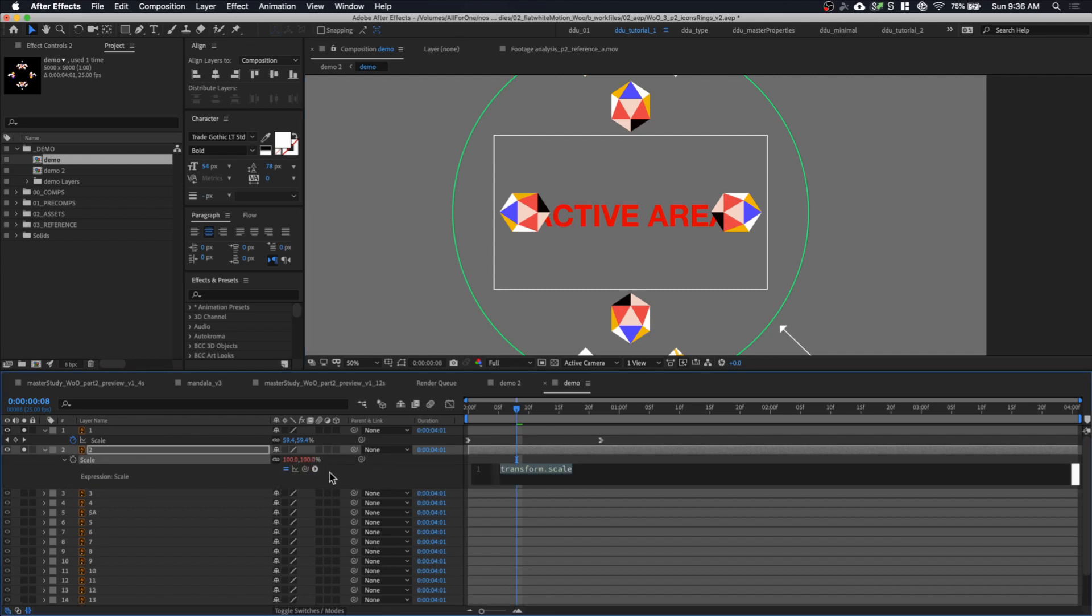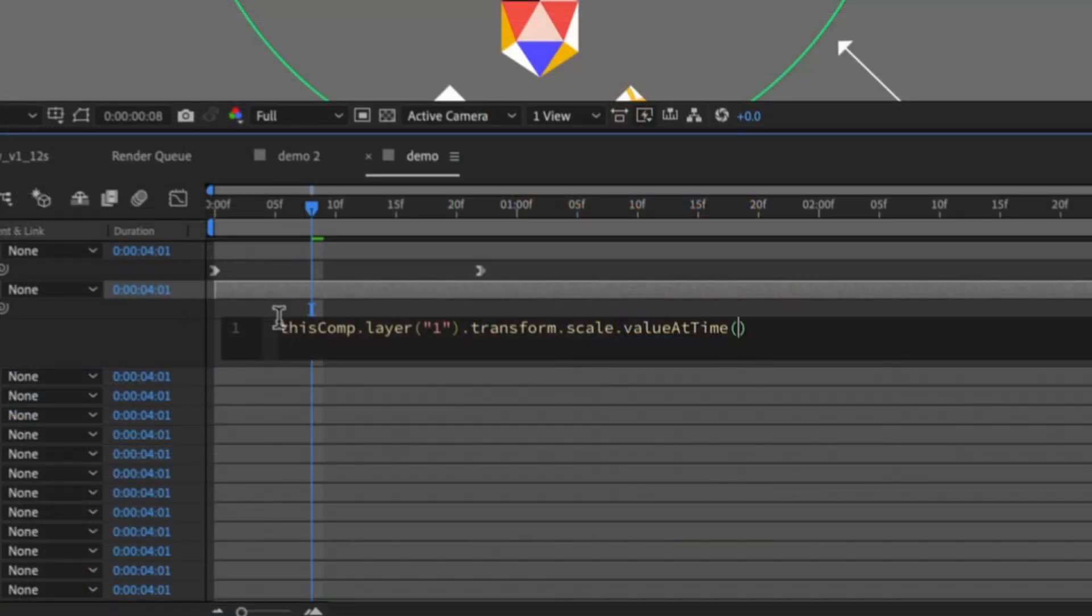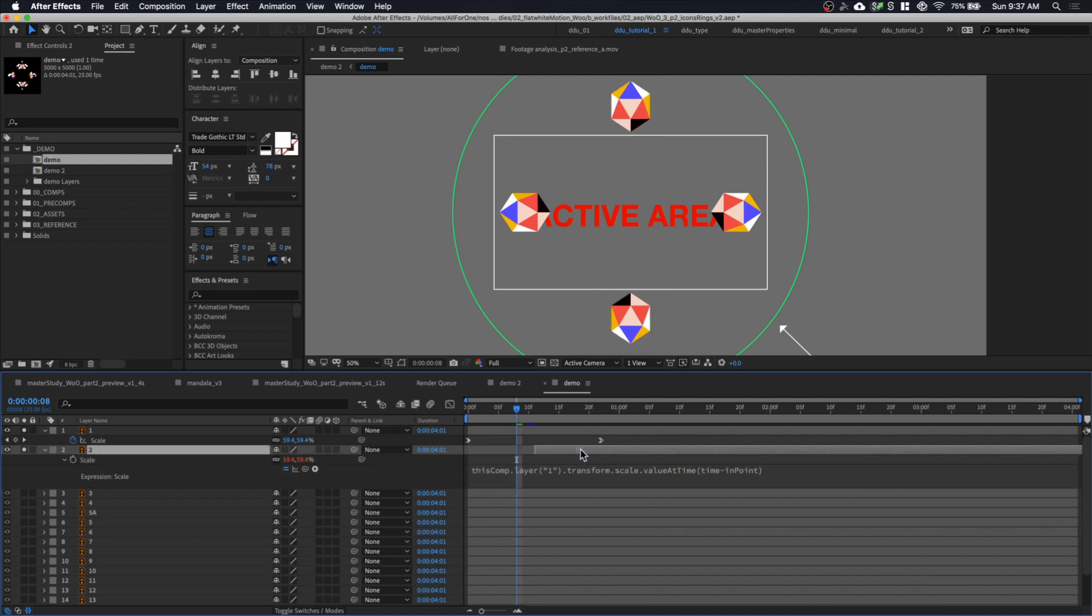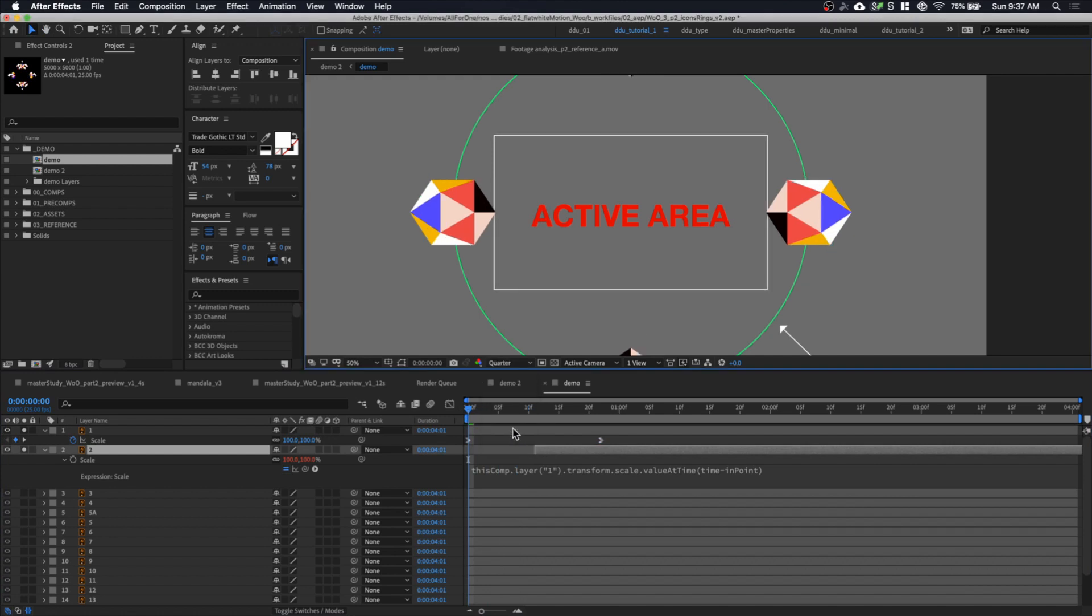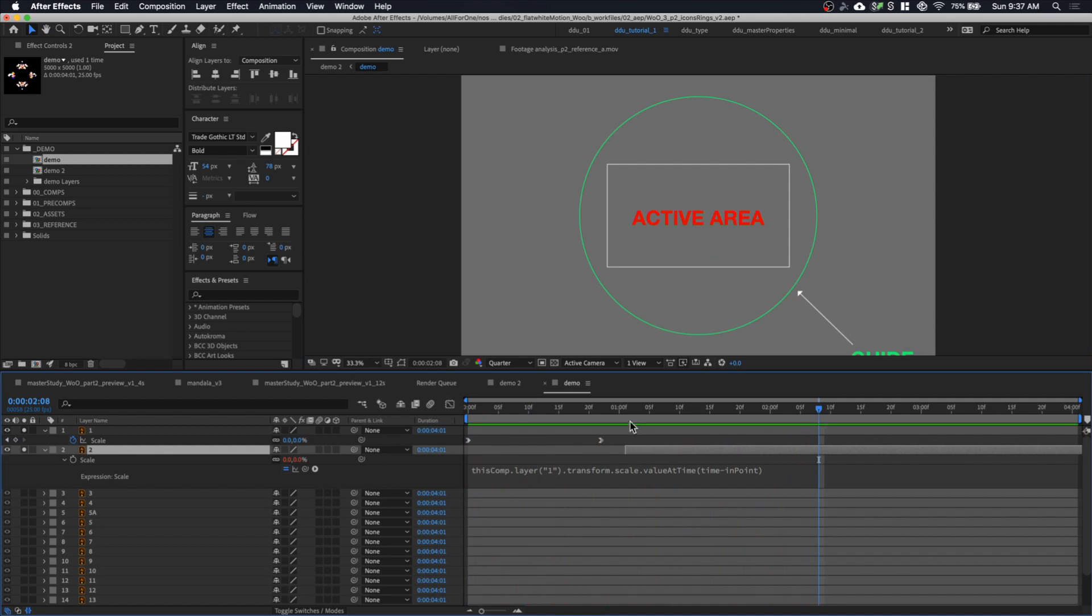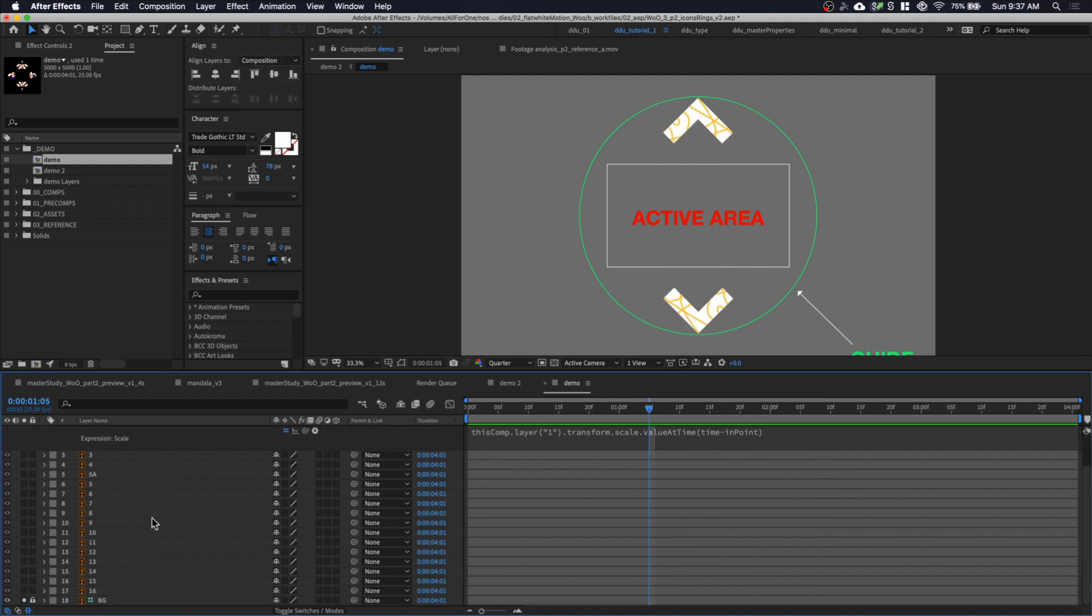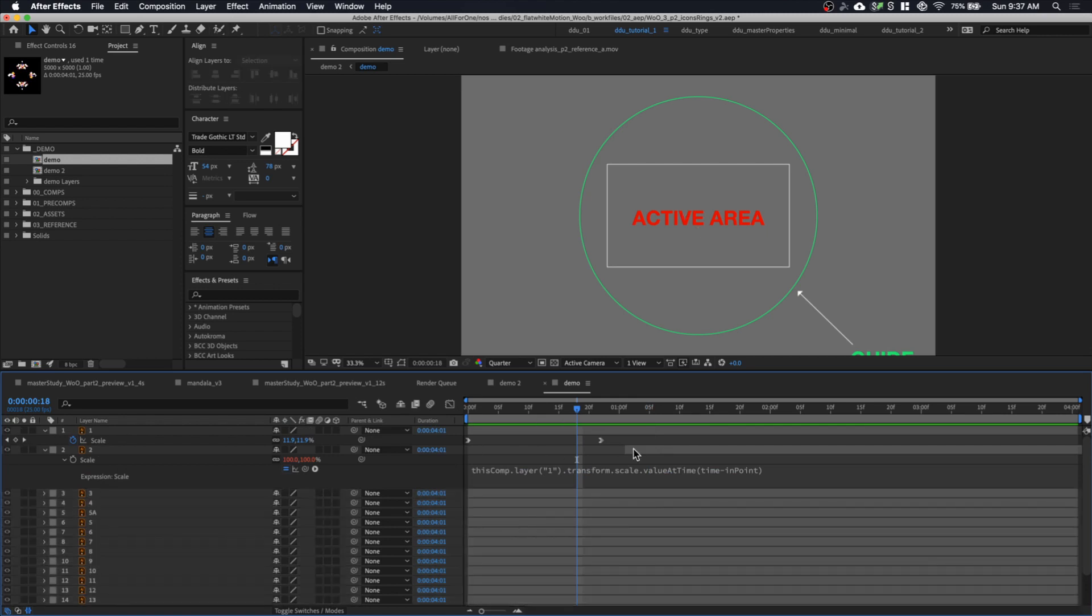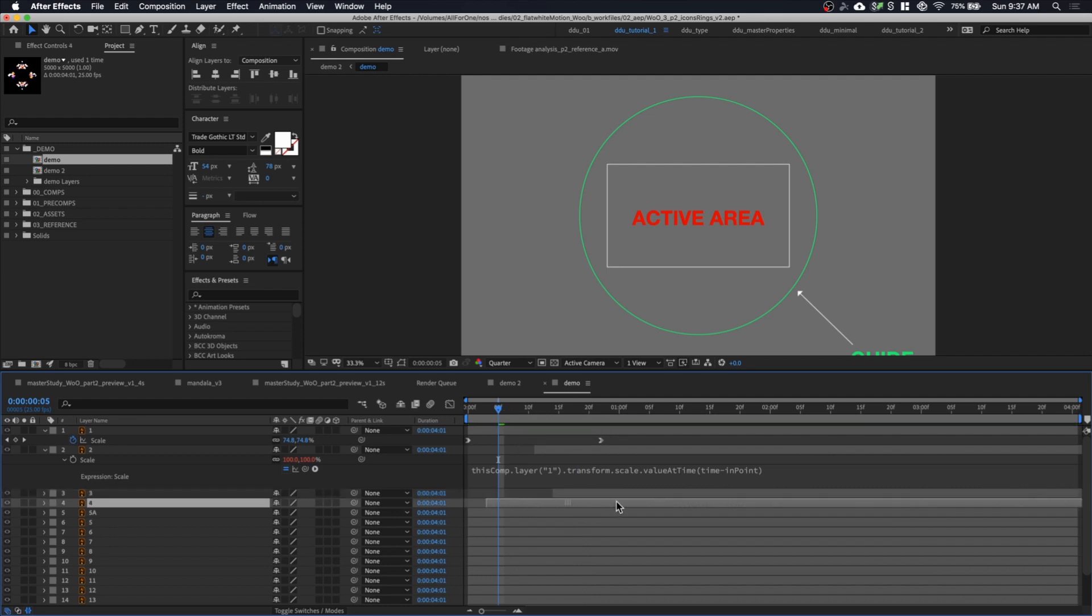So now we're going to make use of the value at time expression that we learned in my previous tutorial. You want to option click on the stopwatch and then pick whip to layer one scale that's animated. And you want to type value at time parentheses. And you can type time minus endpoint. So previously, we use a slider to offset it. But this time, what time minus endpoint means is that it will play, it will kind of adopt the animation properties at its endpoint. So as you can see, if I were to play, let me turn down to quarter resolution. As you can see, my first shape animates like that. And you can see my second layer also animates in the same speed as the first layer. And I'm going to copy this scale expression and just paste it onto my other rings. So I can now just offset them like this. So it's going to appear, right? So we have all the rings at the start and I can just offset them like this.